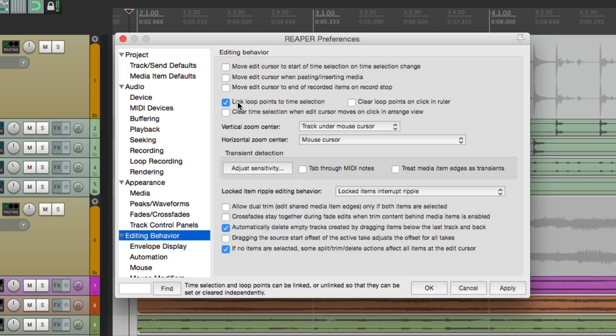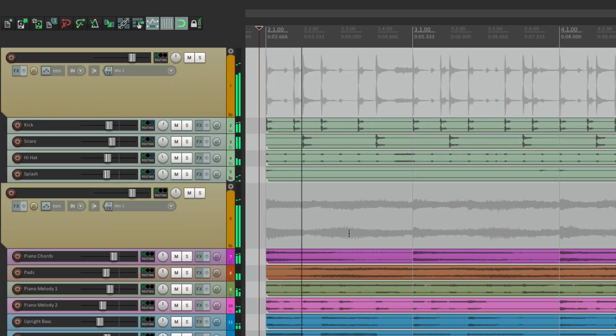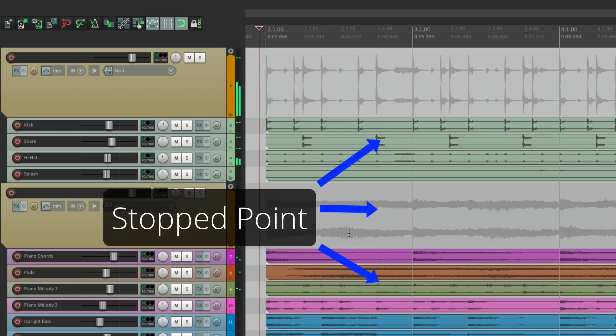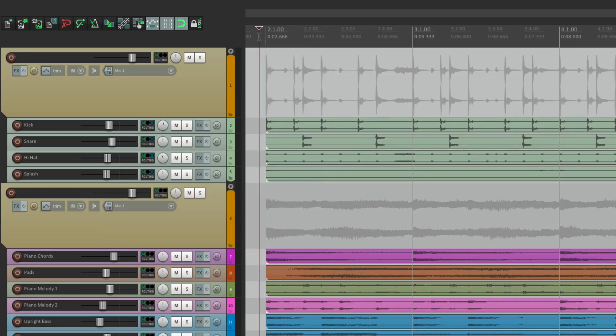So if you want the behavior when you hit play and then we hit stop, it stops right at the point when you hit stop. So our edit cursor will move over here.